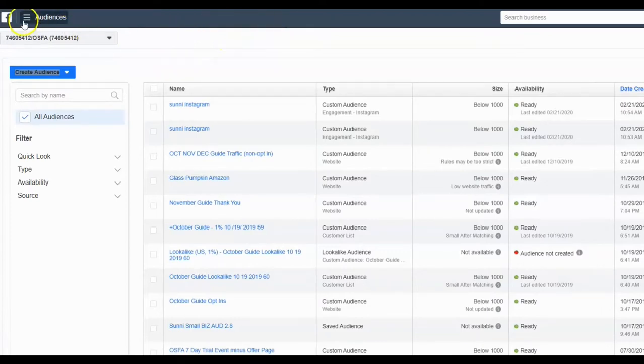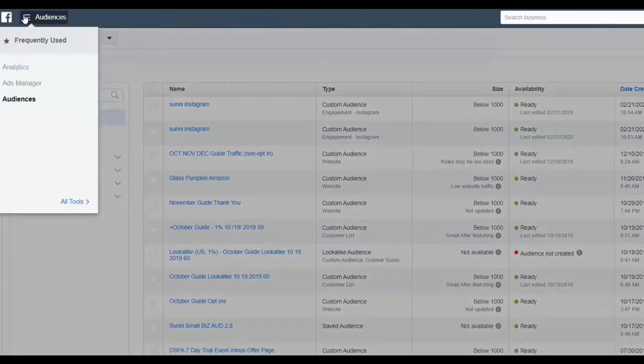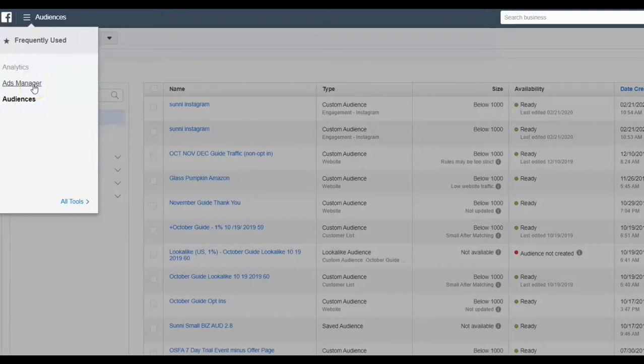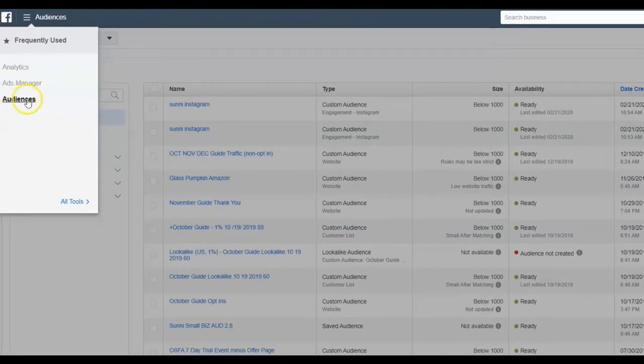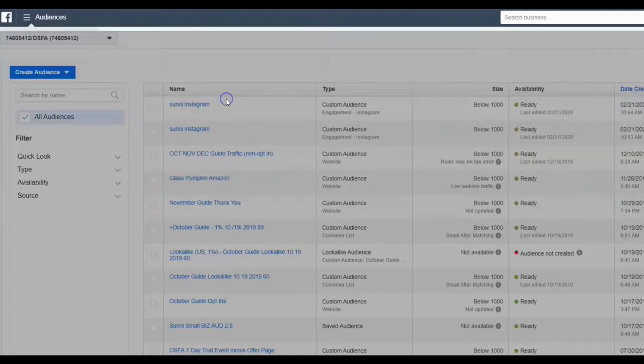So what you do is you come over to what I call the three pancakes. You click on the three pancakes and then you're going to see analytics, ads manager, or audiences. Ads manager is where we're actually going to build the ad in just a second. But for right now, I want to show you this other one called audiences. And there's two ways to get there. You can click here or you can go to all tools and then you can click audiences. Either way will get you there.